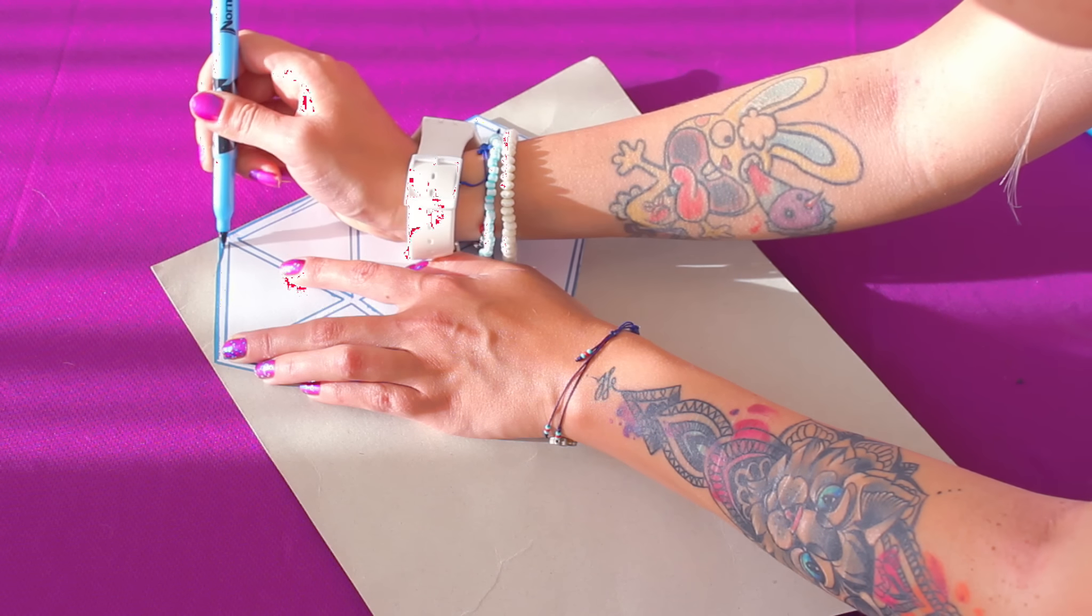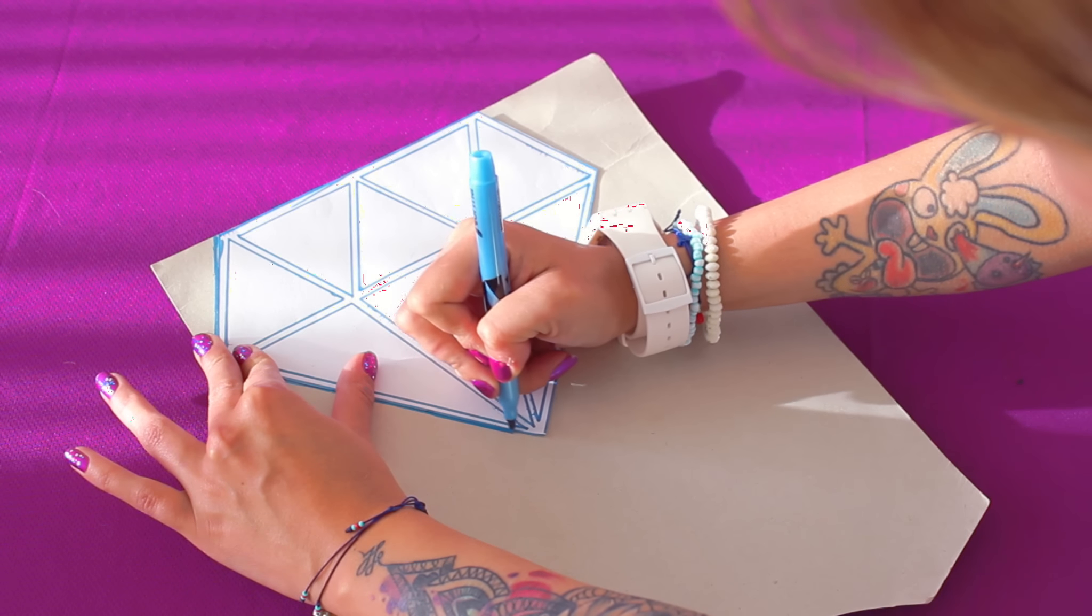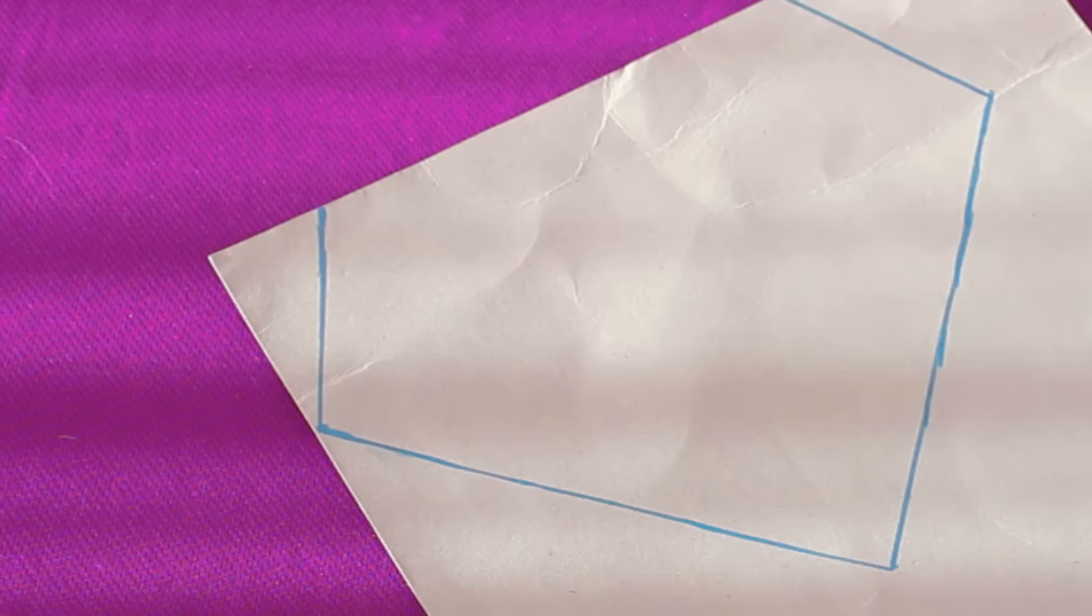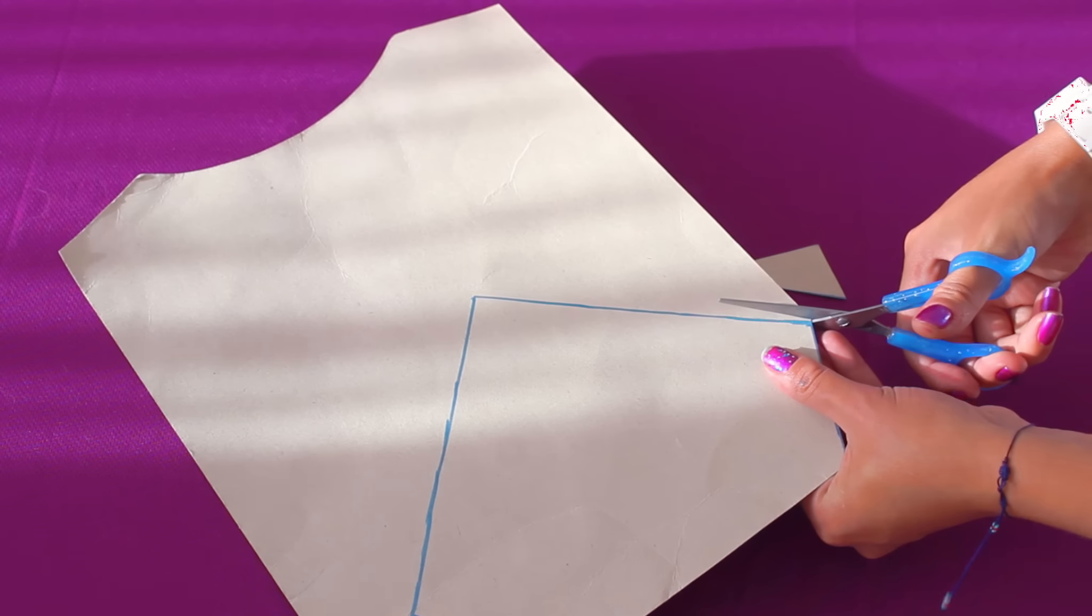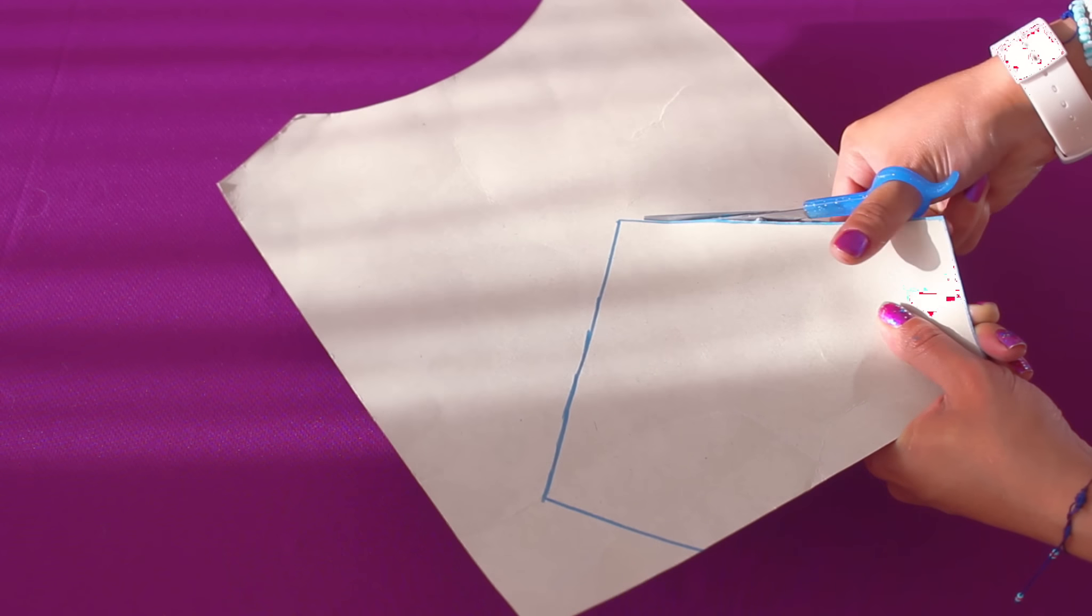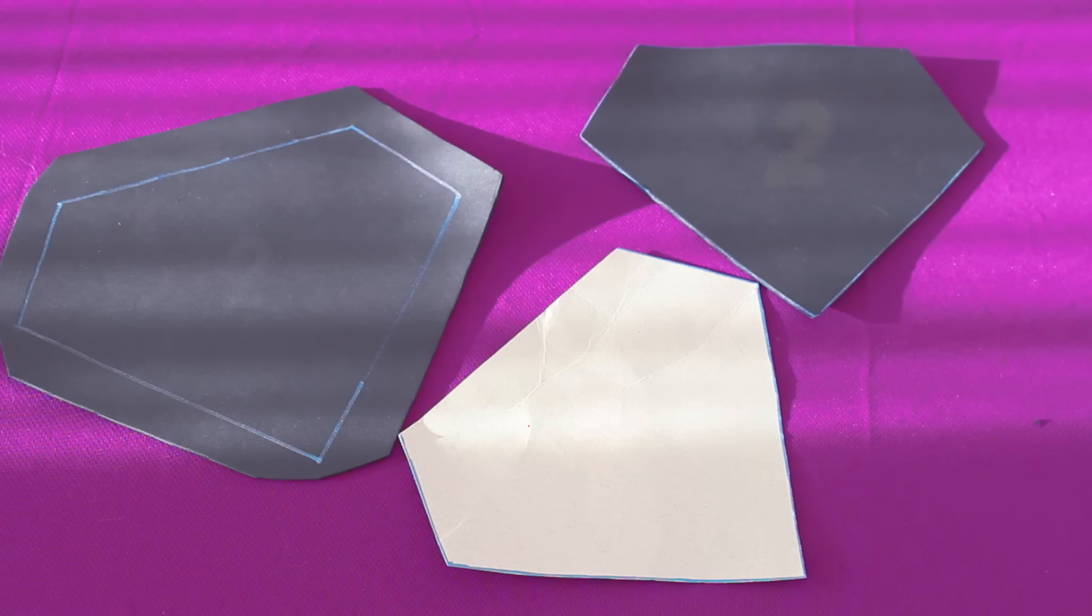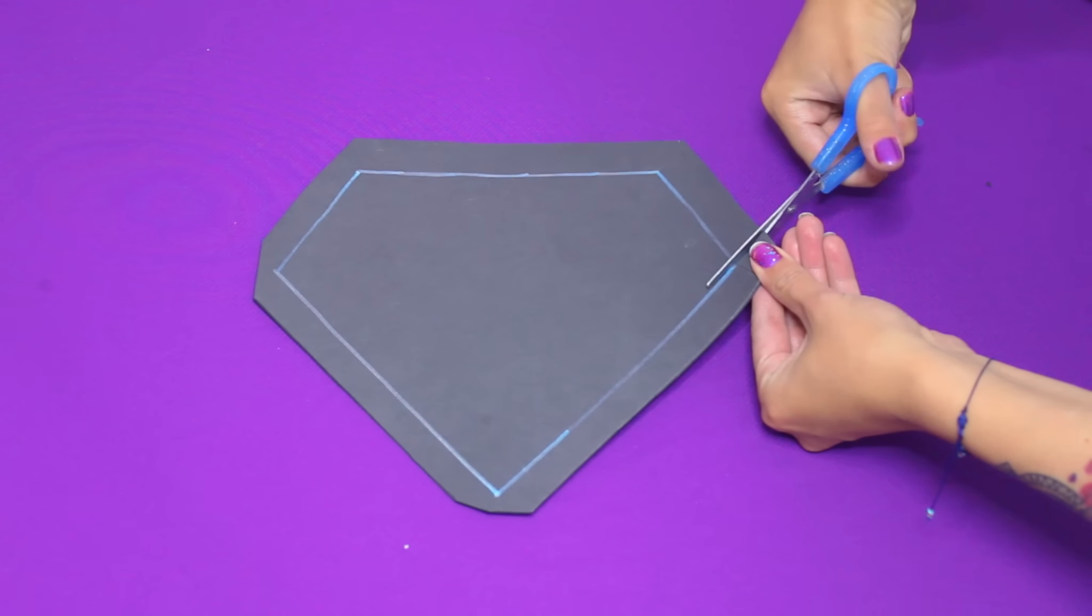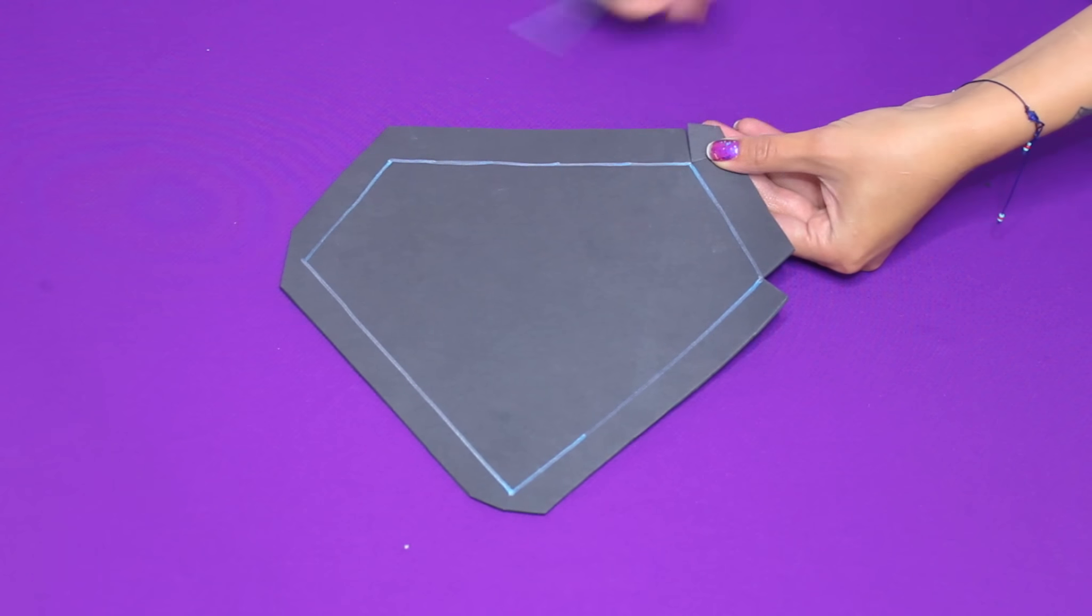También vamos a plasmar el diamante sobre una superficie dura como cartón y lo vamos a cortar. Es decir, en total nos deben quedar 3 piezas como esta para poder armar la primera tapita. En total debemos armar 2 tapitas, es decir, de estas piezas vamos a sacar 6.